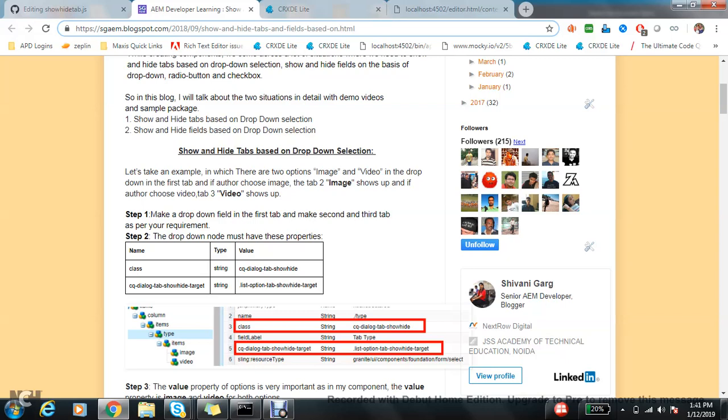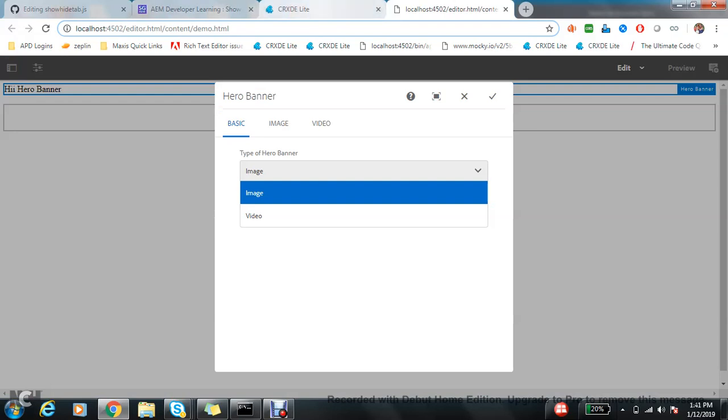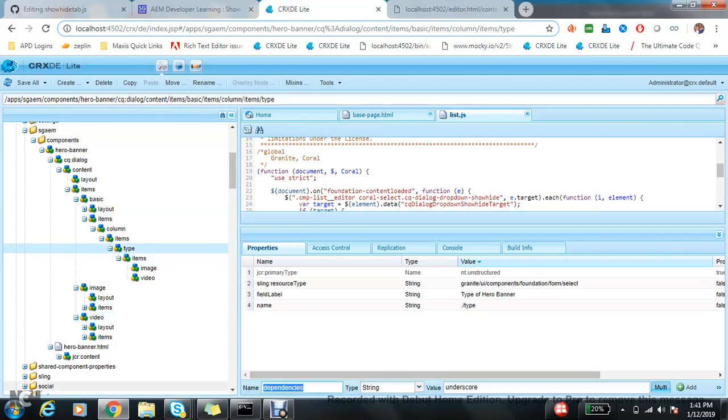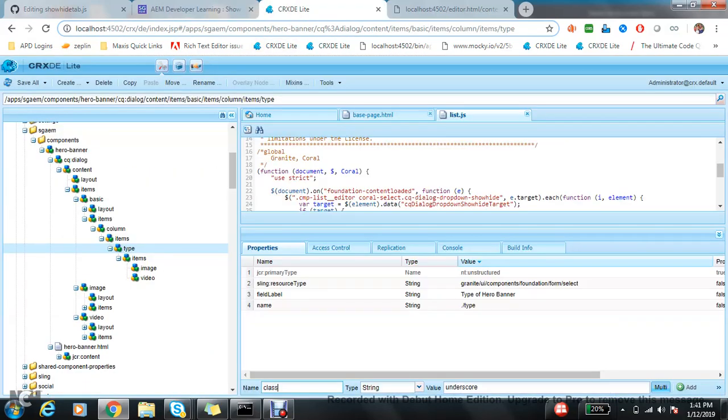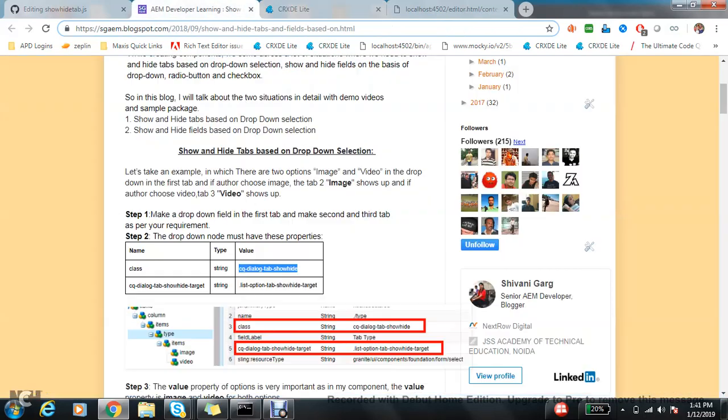Frankly, you can do it blindly, no problem, because there is already JS available which is taking care of everything. So no need to go in detail. If you are really implementing and you want to know, you can go through the JavaScript.